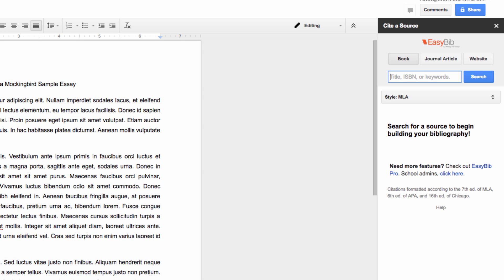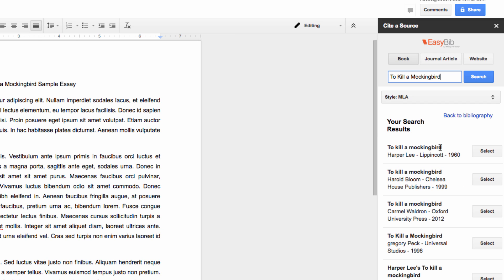For instance, my paper here is on To Kill a Mockingbird, so within books I can search for To Kill a Mockingbird. Then I can click on it to add it to my works cited.